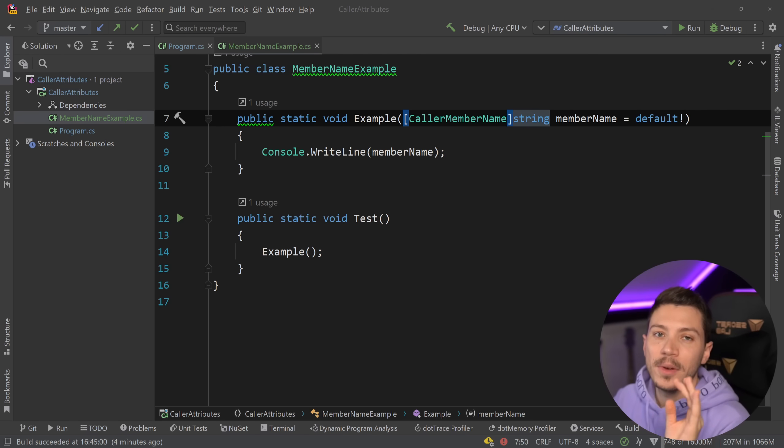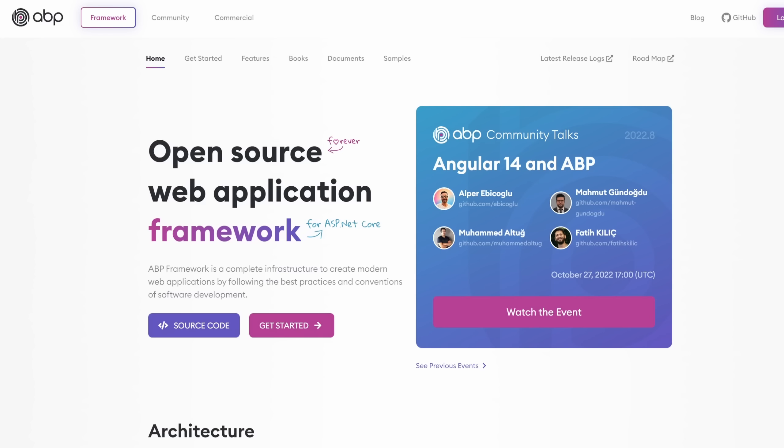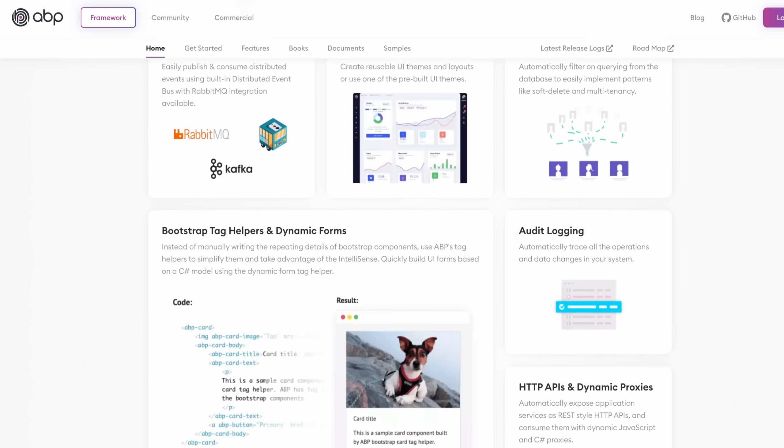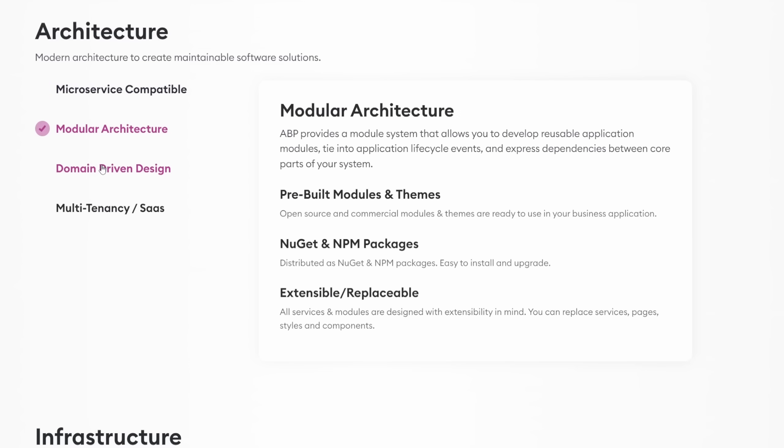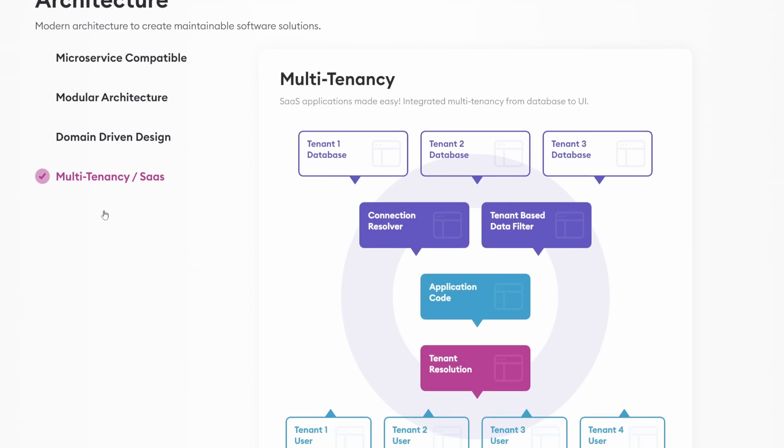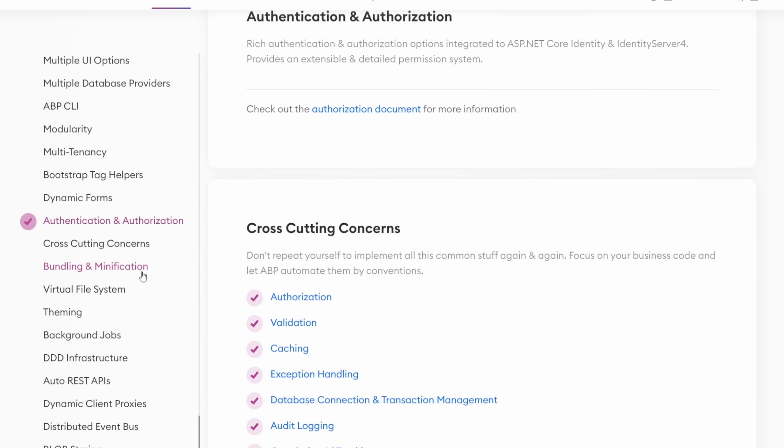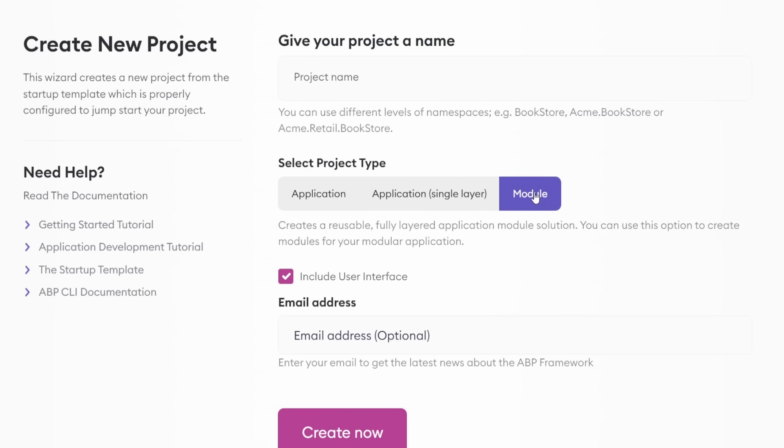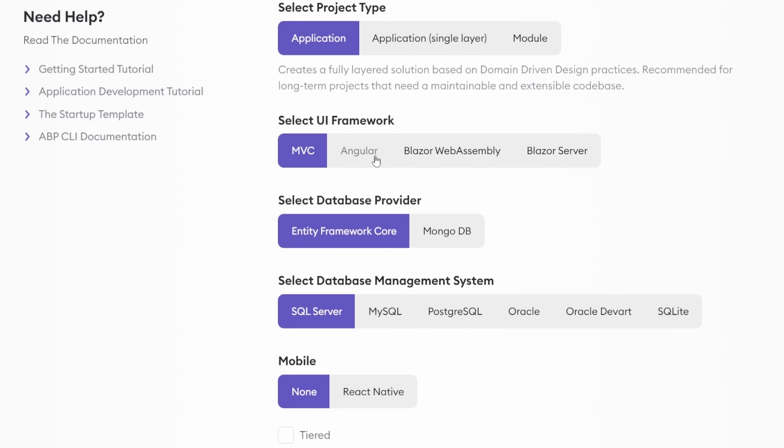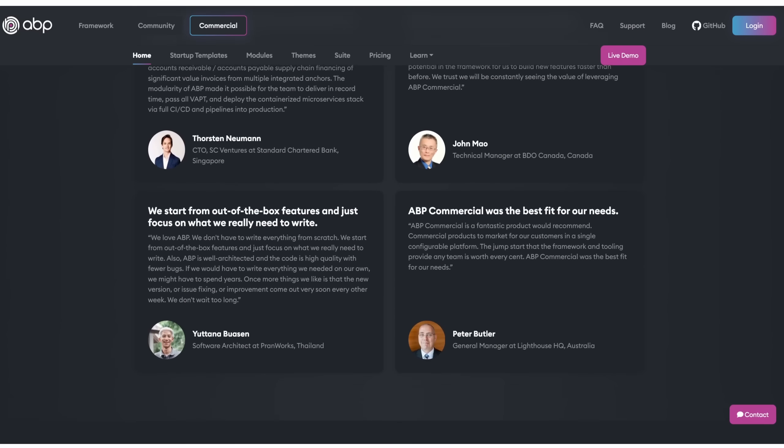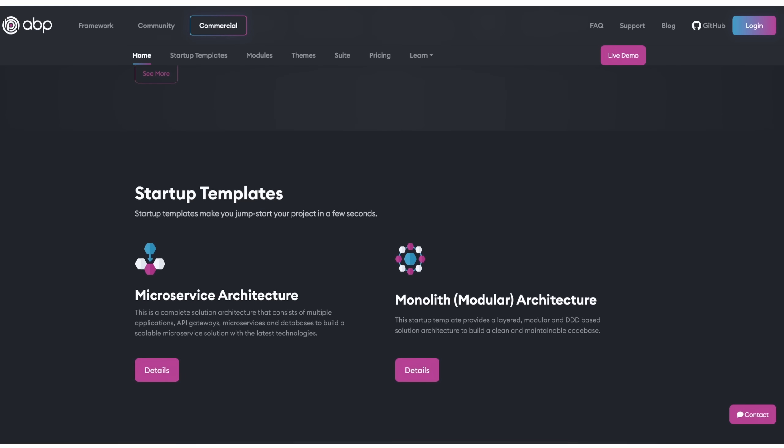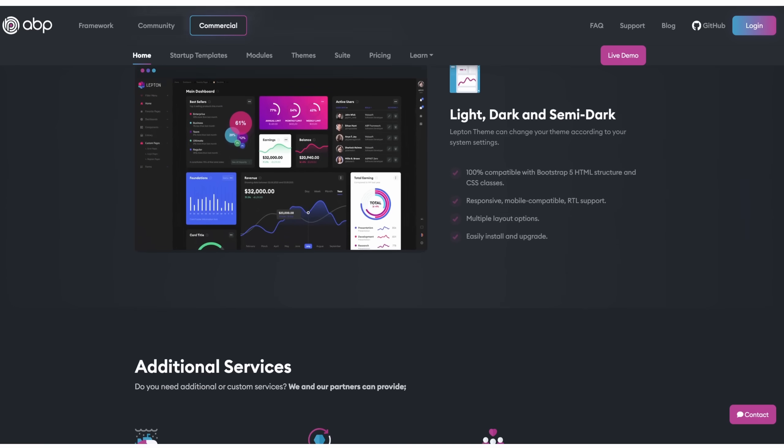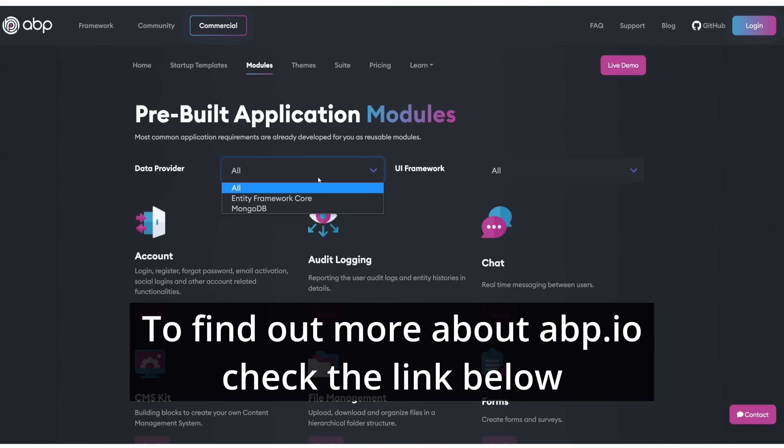But before that let me tell you about the sponsor of this video, the abp.io framework. The ABP framework is an open source platform that you can use to create modern web applications following the latest best practices and conventions of software development. It supports multiple architectures from microservices to modular systems and from domain driven design to multi-tenant applications. It provides ready solutions for problems such as authentication and authorization, and you can either use the getting started web wizard or the ABP CLI tool to create .NET projects exactly how you want them. They also provide commercial solutions with access to extra modules, themes and templates alongside premium support for enterprise users. It is a complete package that solves most of the problems you will encounter when building a system out of the box. To find out more about ABP check the link in the description.